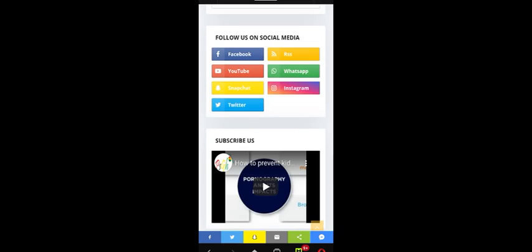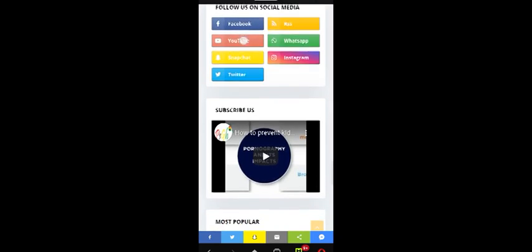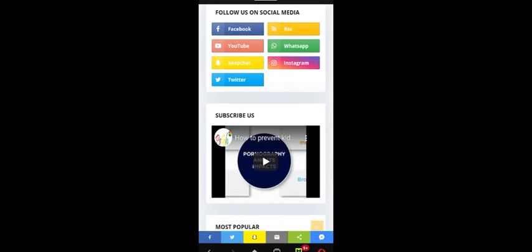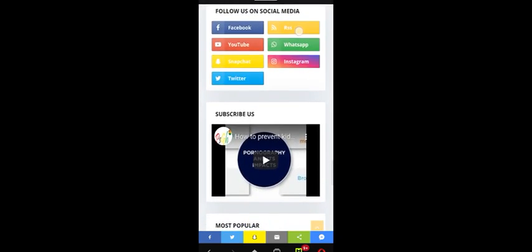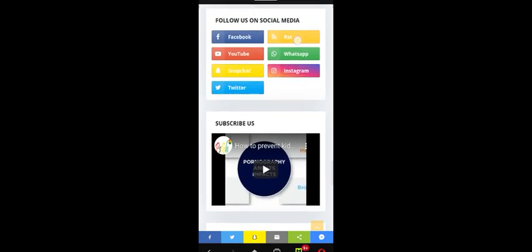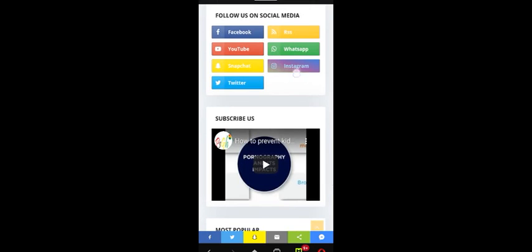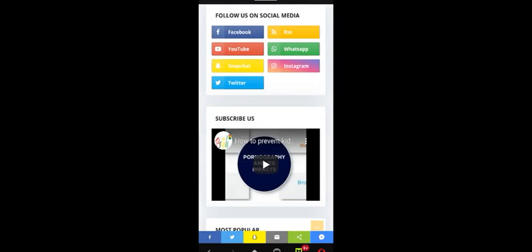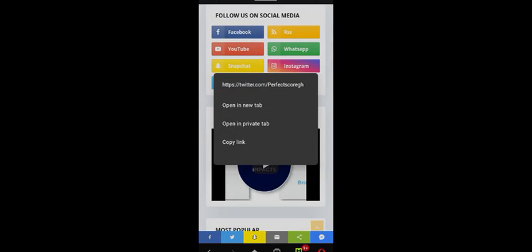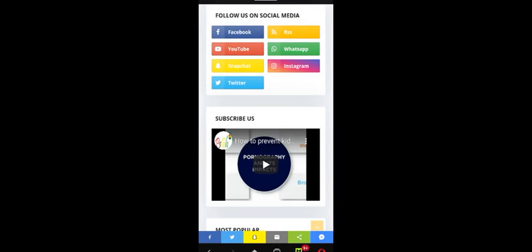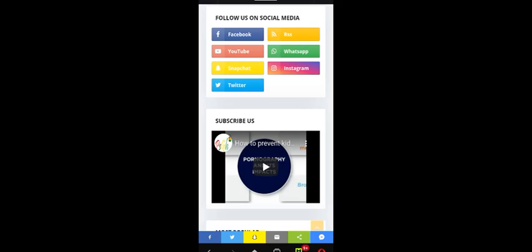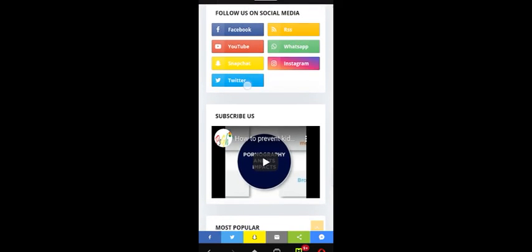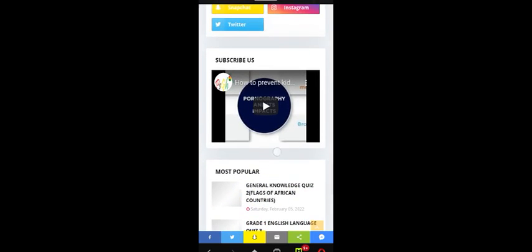You have to follow us on our social media — that's very important, because that is where we update you all the time. Our social media includes our Facebook, YouTube, Snapchat, Twitter, WhatsApp, and Instagram. You can use any of our social media buttons as you see on the screen to update yourself. As soon as you click on them you're there. Remember, it's a new site — we are still building up on it.